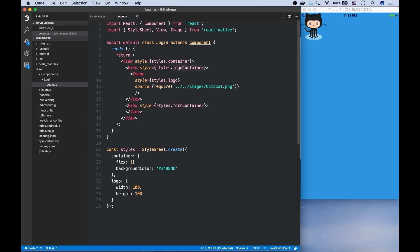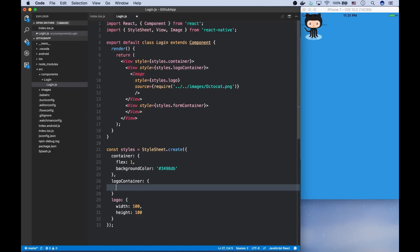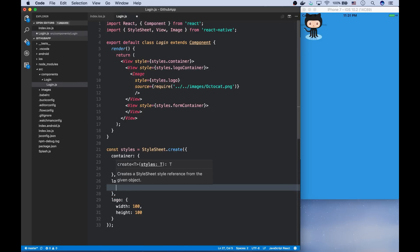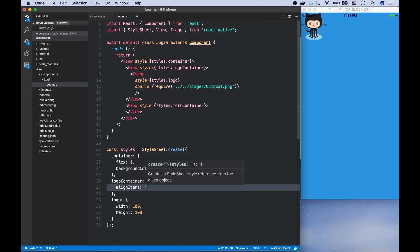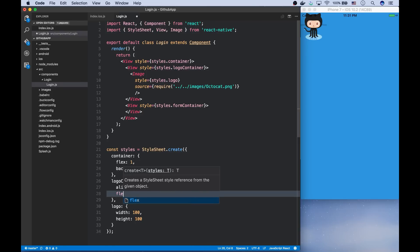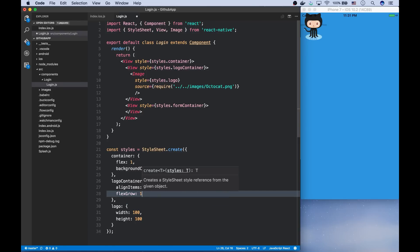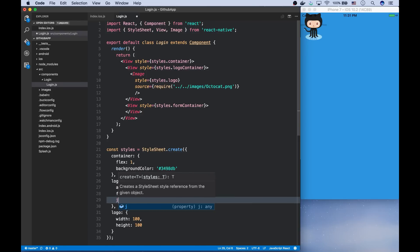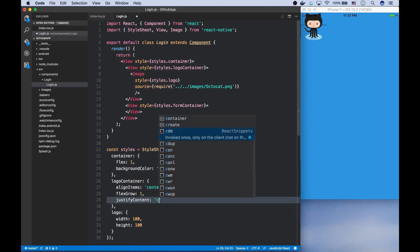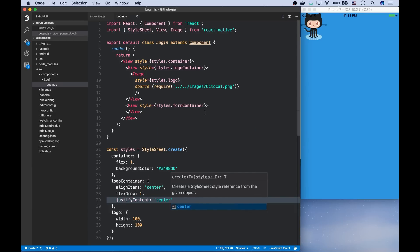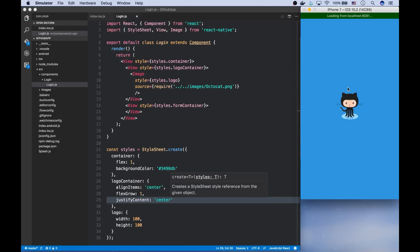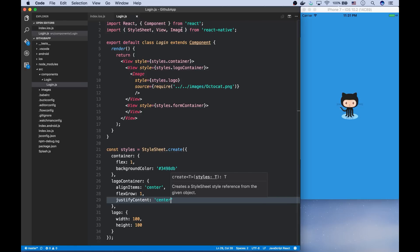Now it's a square with side length of 100 points. In order to center it, I can use the align items style. And I give it to the logo container. So I set it to center and I want it to fill its parent as well. So I say flex grow one. And if I want it to be center aligned vertically as well, I can use justify content.